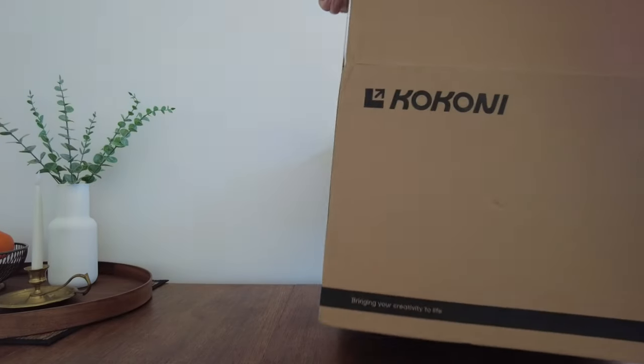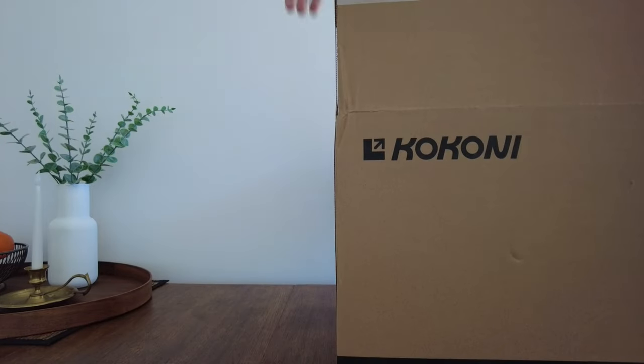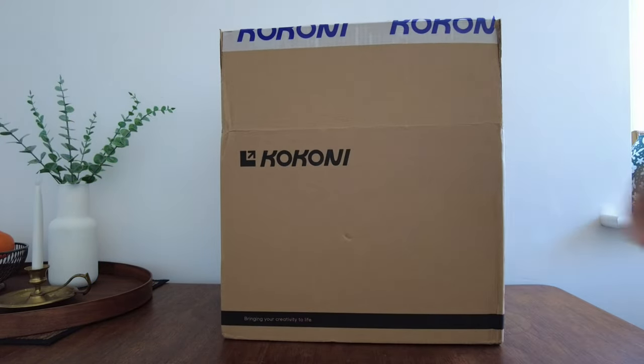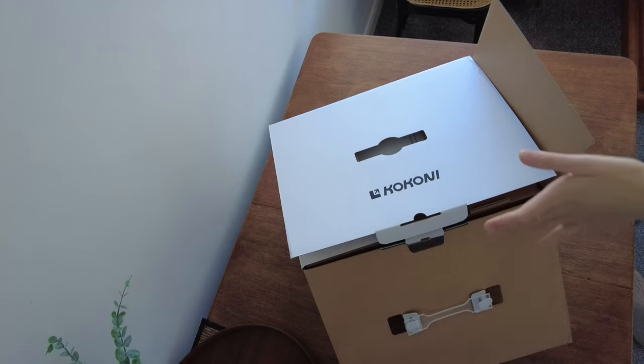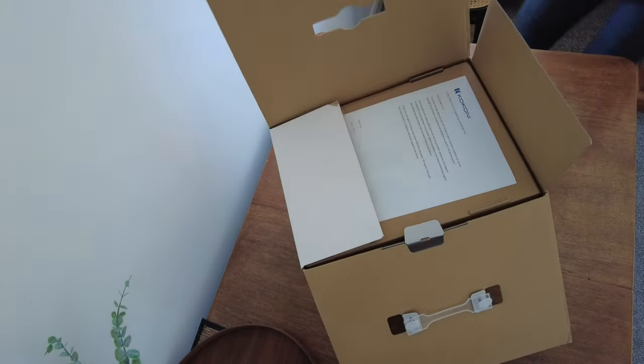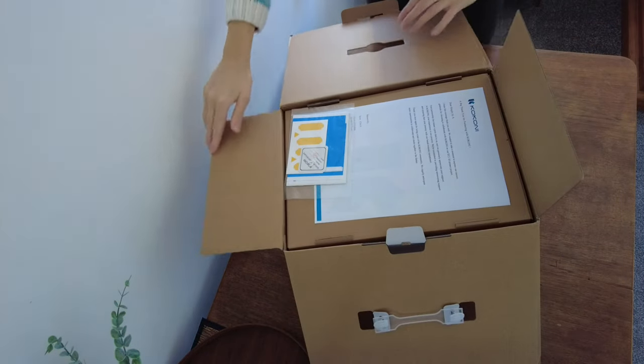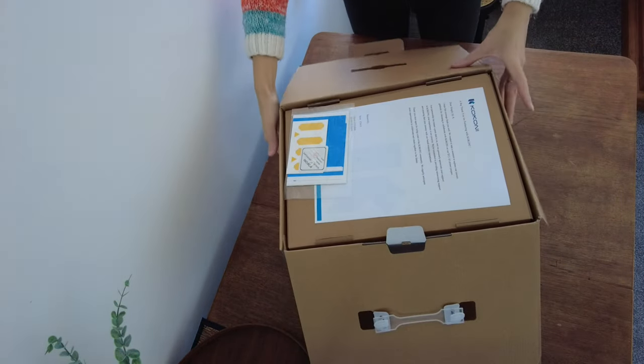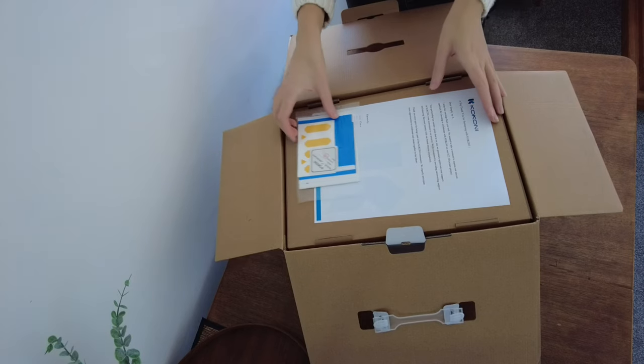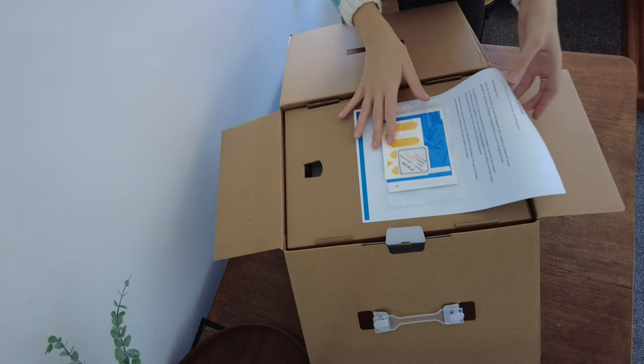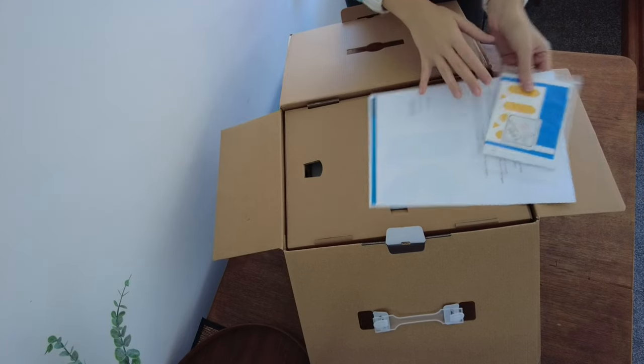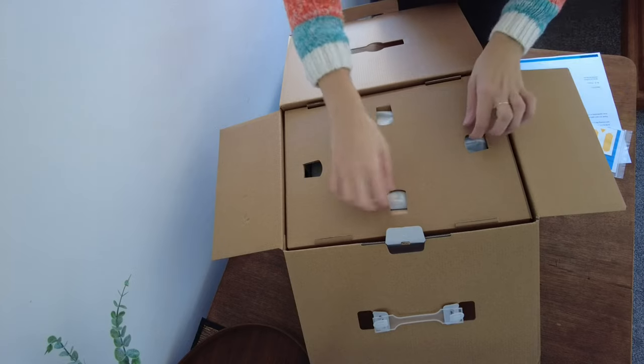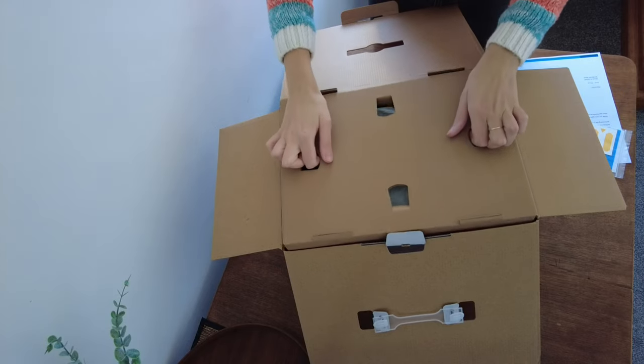As a complete newcomer to 3D printing, I recently embarked on my adventure with the Kokoni EC2, a small and stylish printer that captured my attention with its modern, minimalist design and plug-and-play promise.